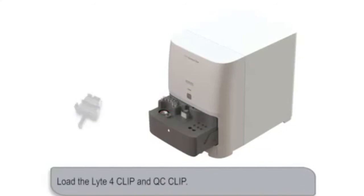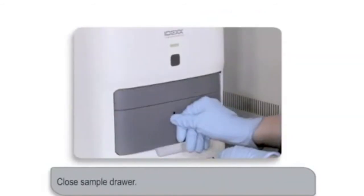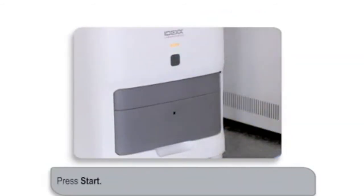Load the Lyte 4 clip first, and then the QC clip in the slide holder. Close the sample drawer, and then press the Start button.